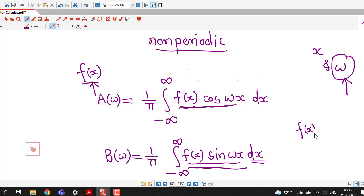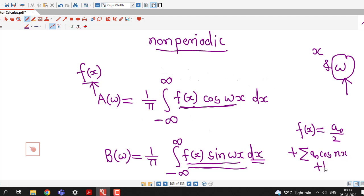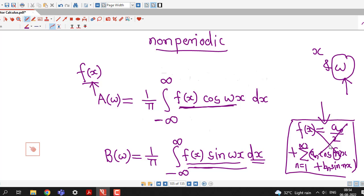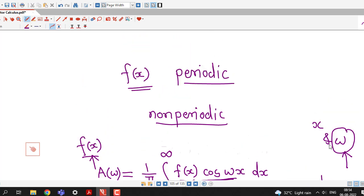If you recall, we have the Fourier series of a periodic function f(x) as a0/2 plus sigma of a_n cos(nx) plus b_n sin(nx). So instead of n, I have taken omega here. n is from 1 to infinity. This Fourier integral formula can be derived from the Fourier series of f(x), but we are not going into the details of that theory. We are just interested in how to express our function f(x) in terms of Fourier integral.